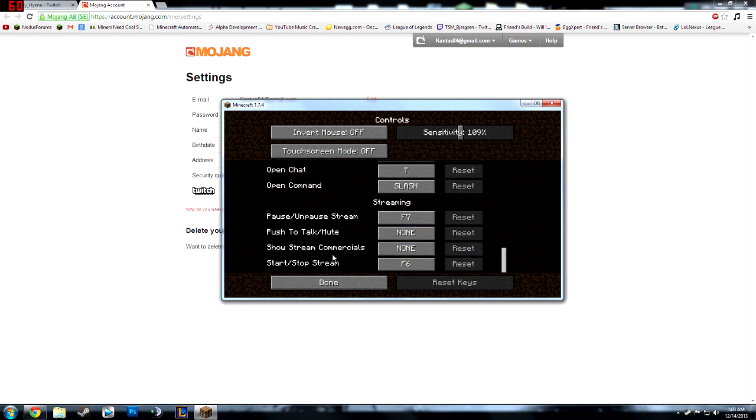The show stream commercials was actually pretty neat. You can do it like numlock or something. And then to start the stream is F6. That is the most important key.